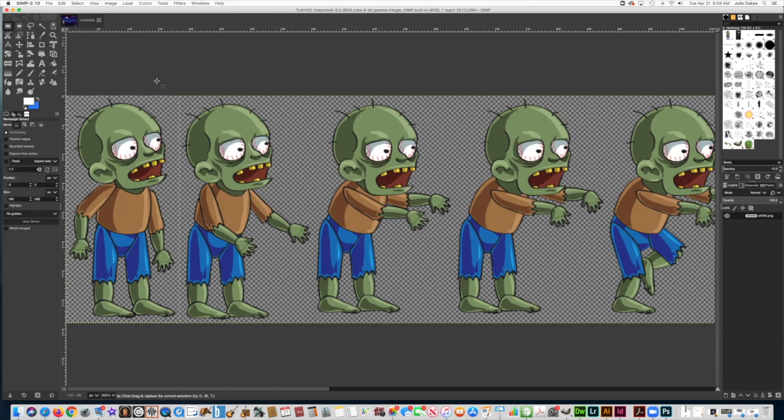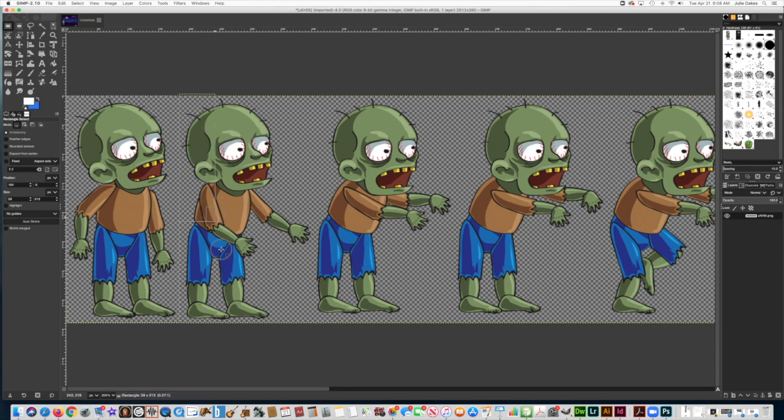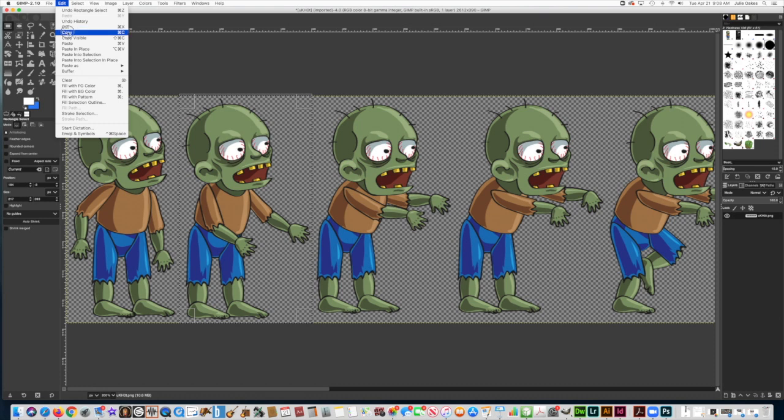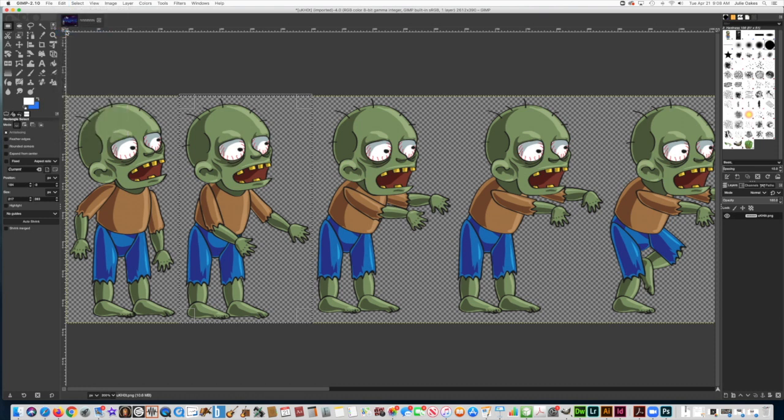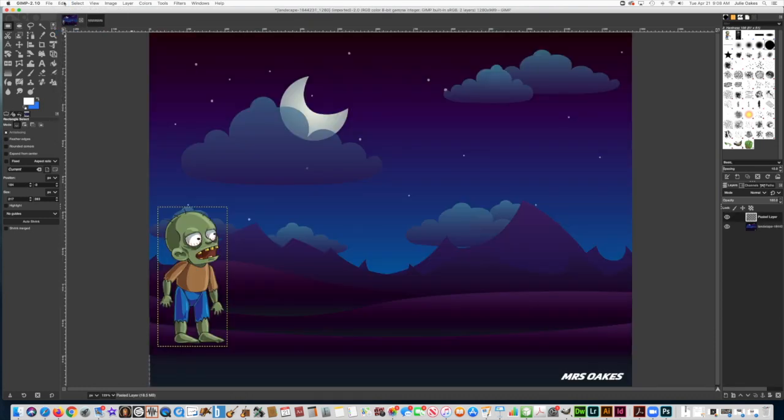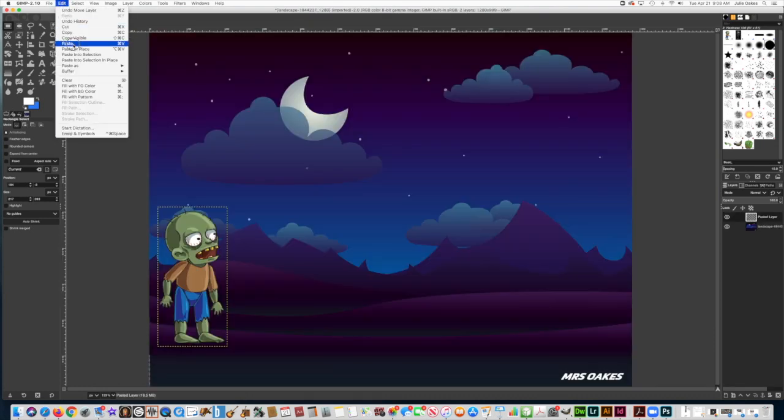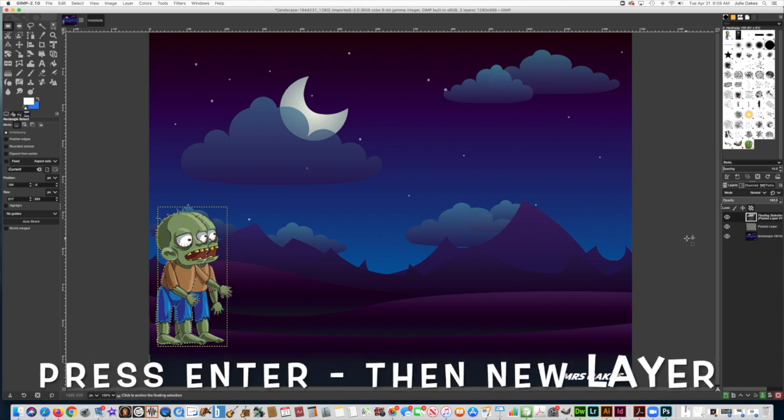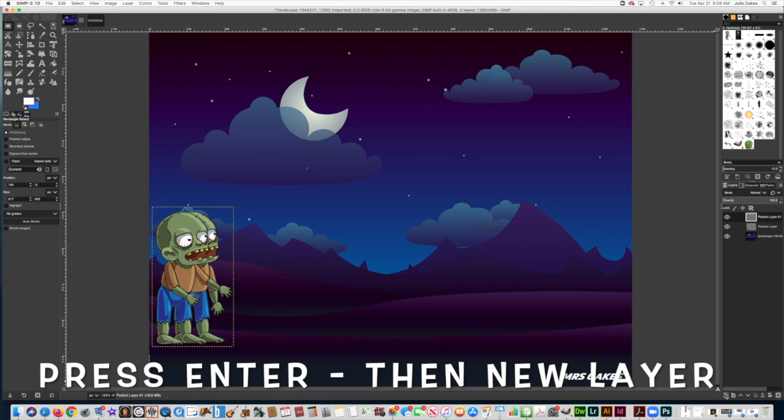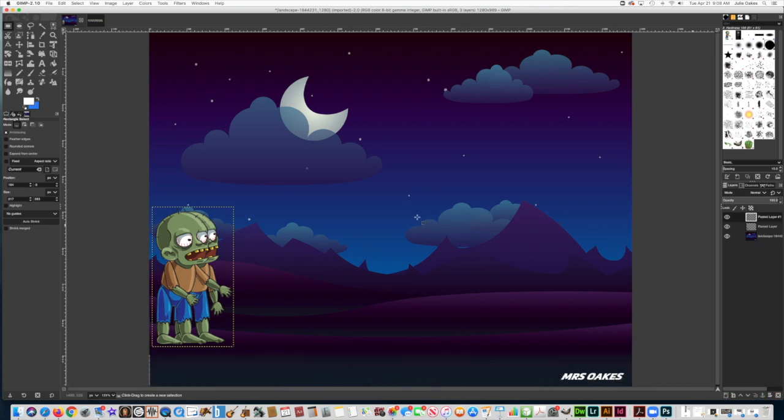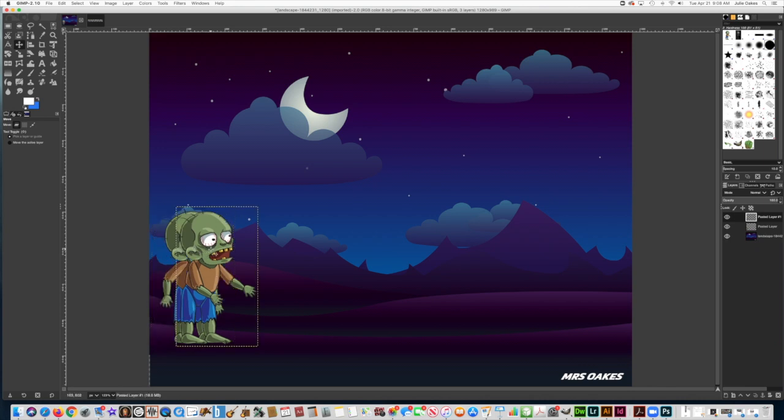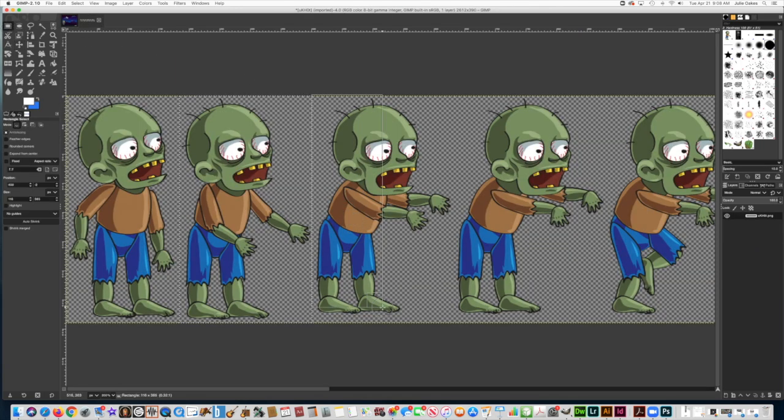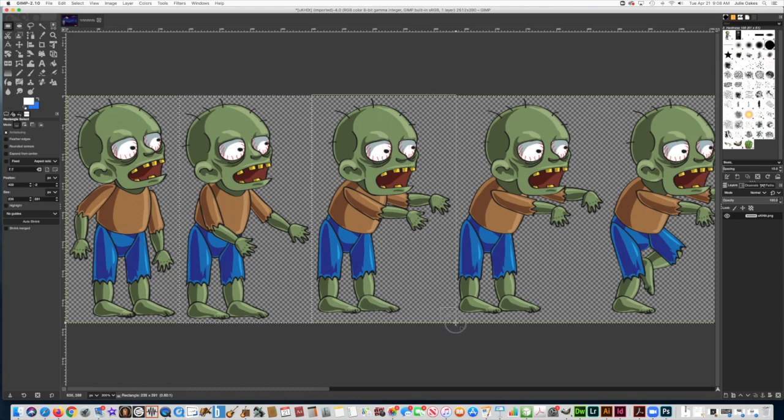Now let's go back to the sprite sheet again and get the Selection tool. We're going to select the second image on the sprite. Don't get any of the other part. Then go to Edit, Copy, and go back on your background and do Edit, Paste. Press Enter and then New Layer. You've got to do that every time. Make sure it's on a different layer because it's not automatically going to be on a different layer like Photoshop. Once you have it on a layer, get the Move tool and move it over.